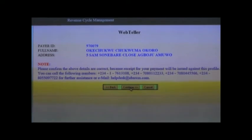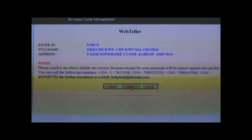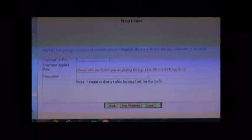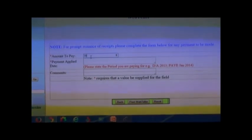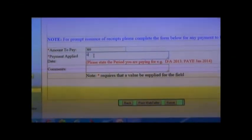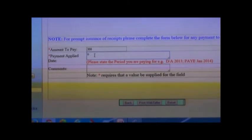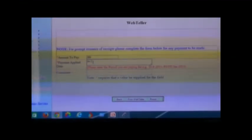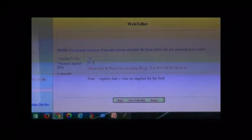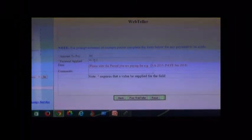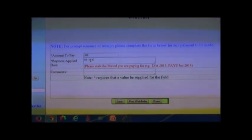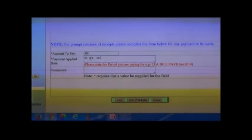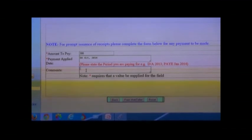Confirm the details of the payer and click Continue. Type in the amount to pay, type in the payment applied date, and type in your comments.